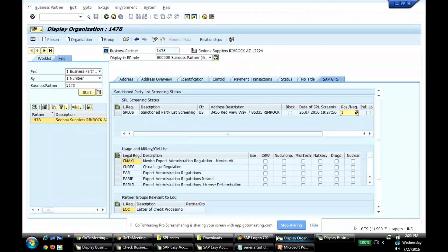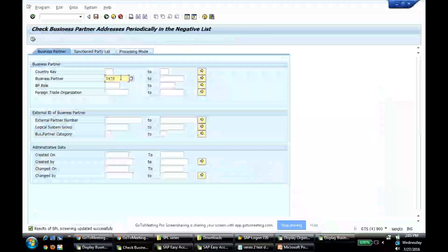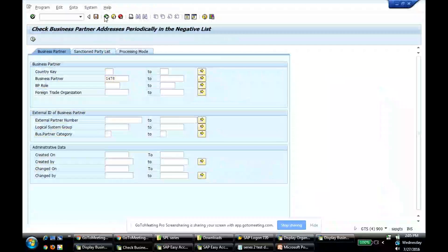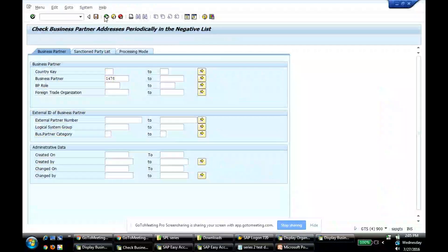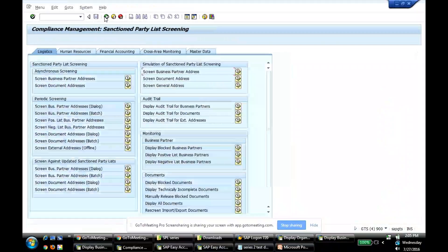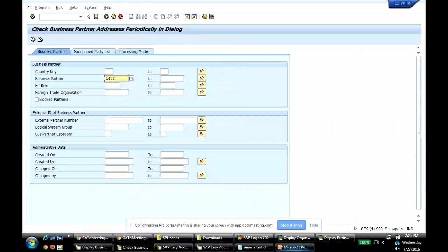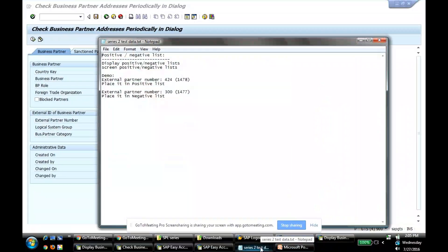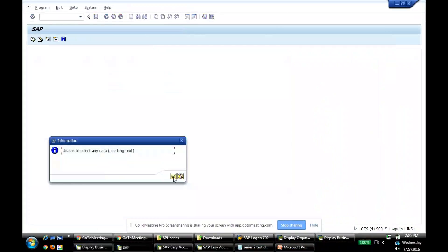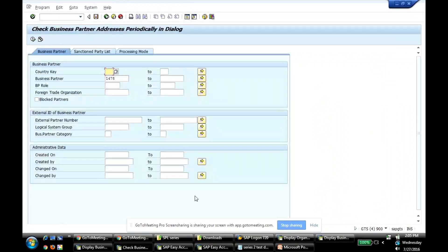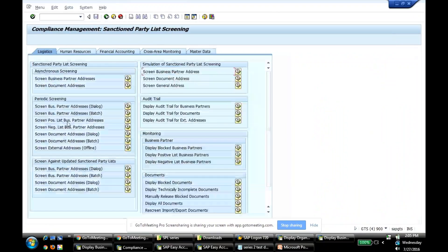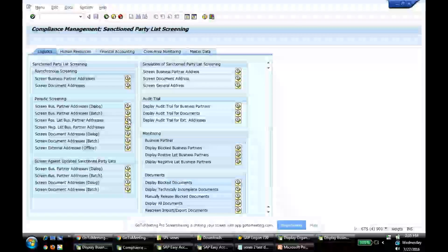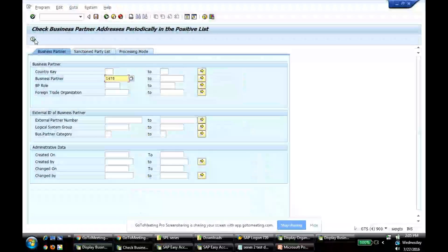Let me try to do the B1 screening. Oh no, let me go back. It will not allow me. So let me go back to the dedicated program, screen positive list business partner addresses. 1478, let me screen.